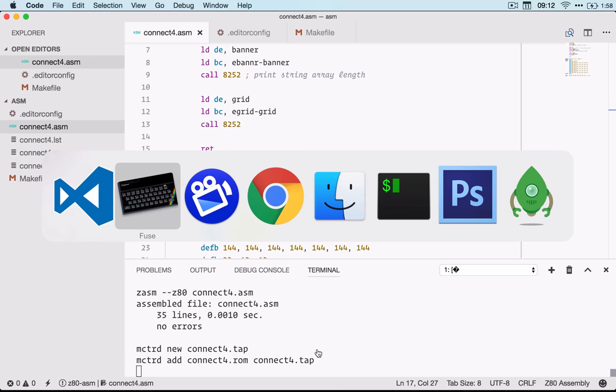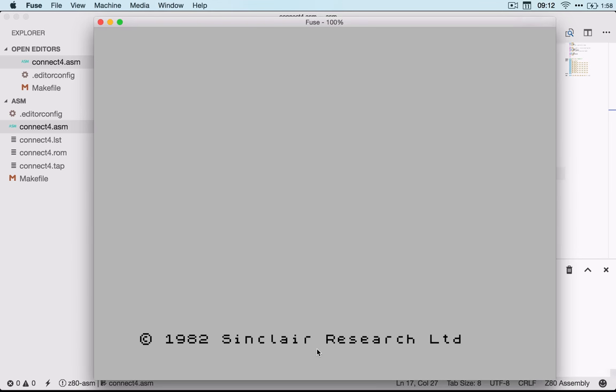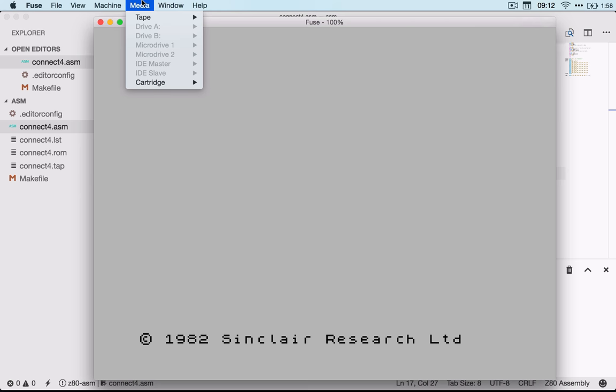So now over to Fuse. This is where I would have finished saving my assembly. I want to load it into Fuse now. For the first time I'm going to have to go ahead and load it into Fuse, so I'm going to load the tap file.